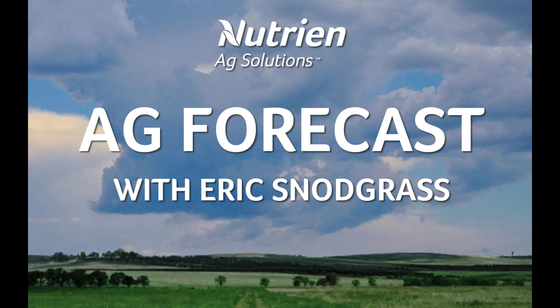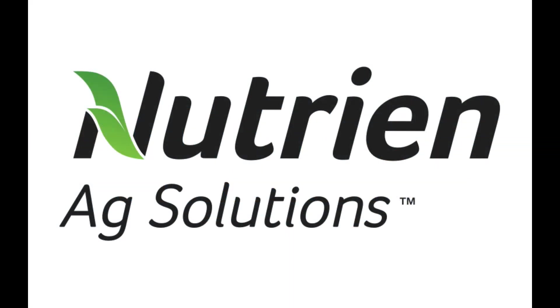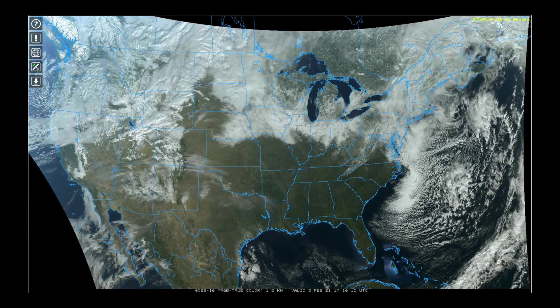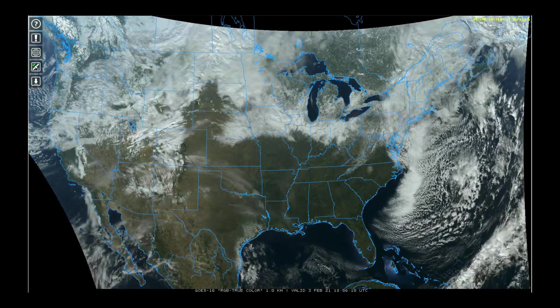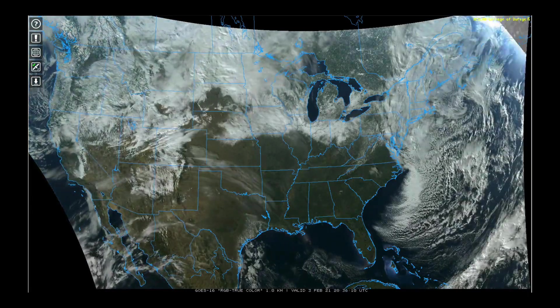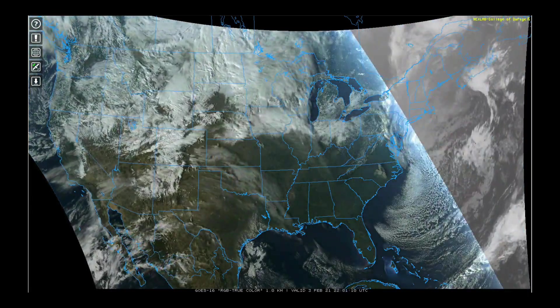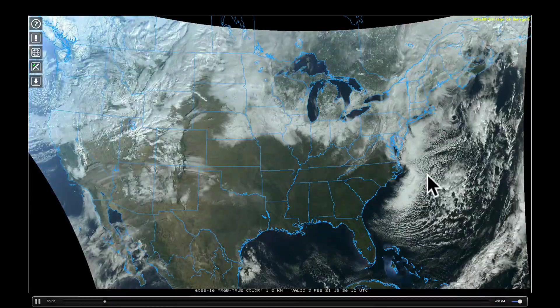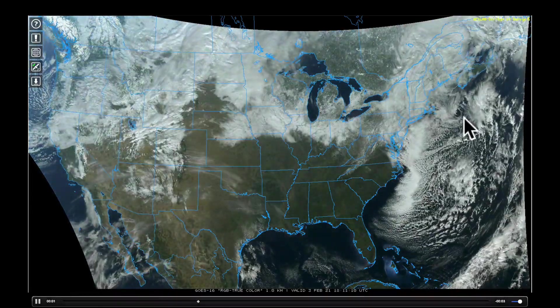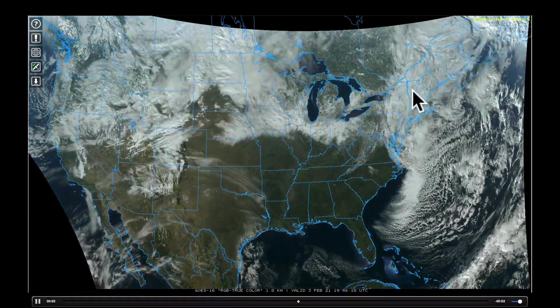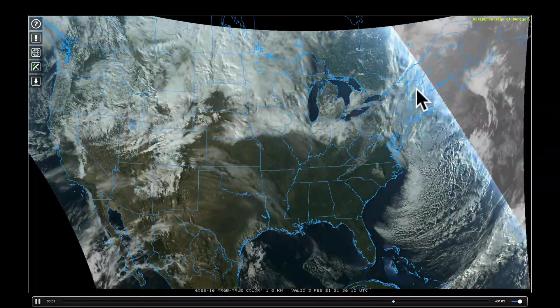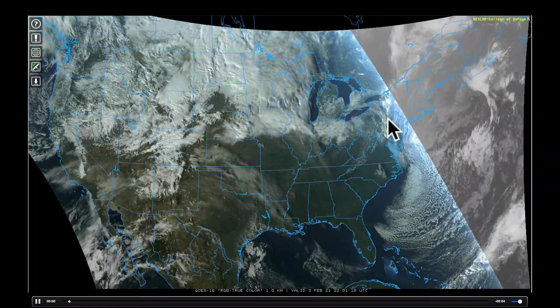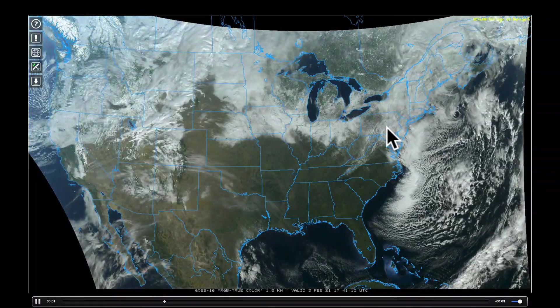I'm Eric Snodgrass and thank you for watching today's Ag Forecast brought to you by Nutrien Ag Solutions. This is a satellite animation from yesterday showing that big nor'easter that hit parts of the interior northeast with major snow.